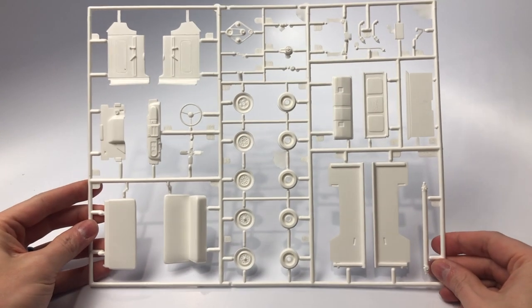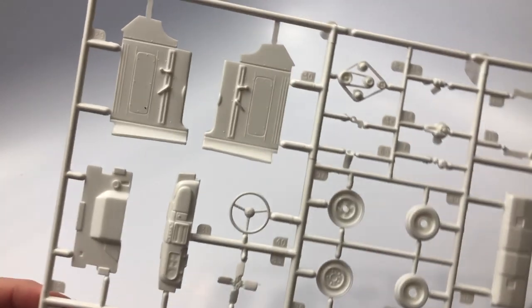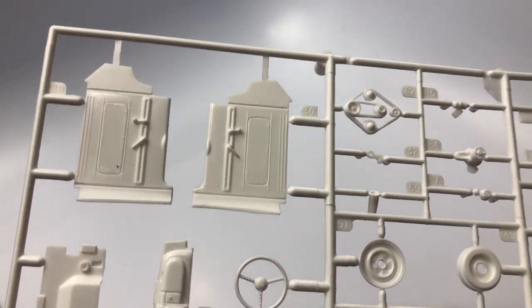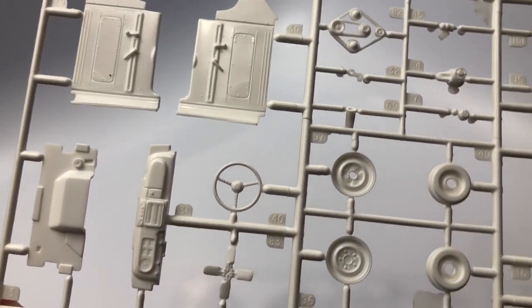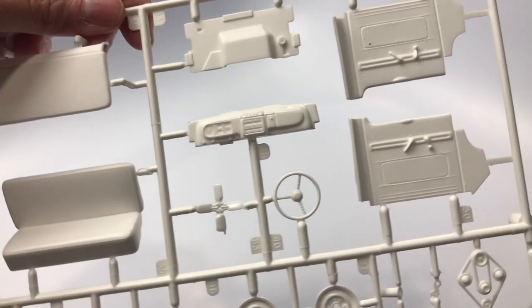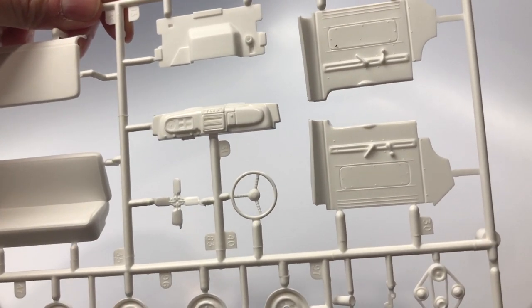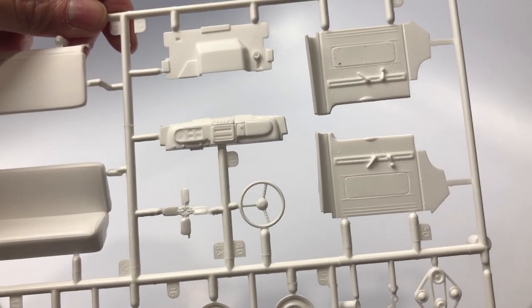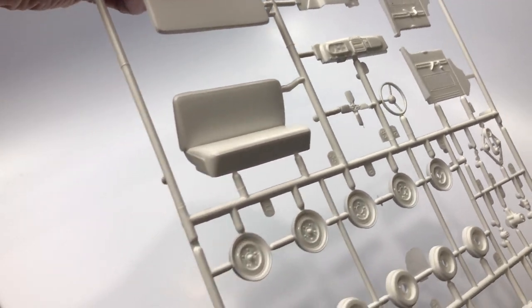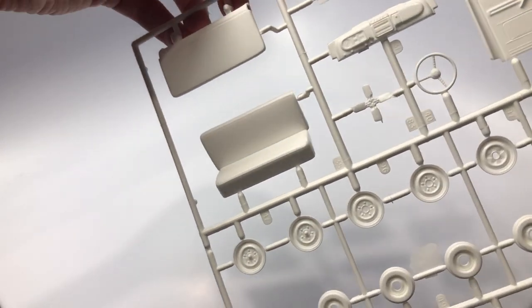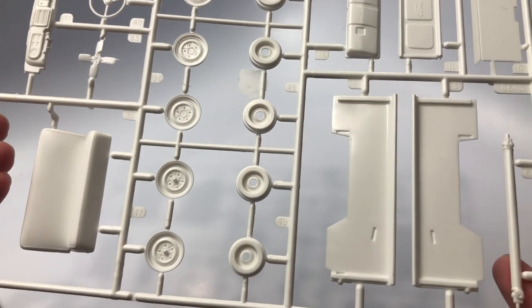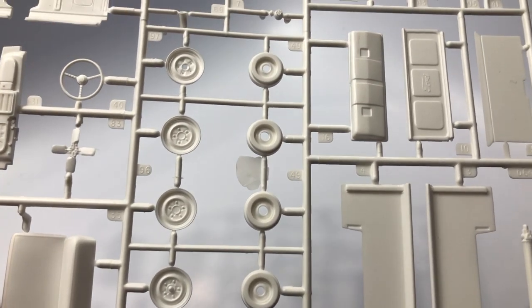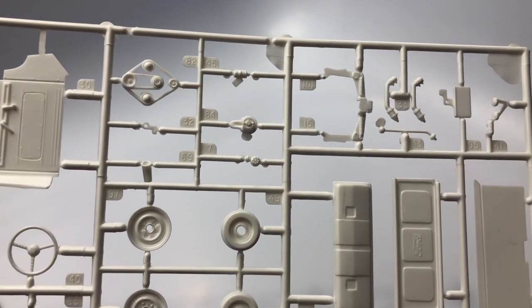The next sprue we can find the interior door cards, bench seat, steelies including a spare, dash, firewall, steering wheel, side fenders and other parts. The steelies are nicely detailed and give a nice ridge for a small drill bit to create a hole for a valve stem to bring the steelies to be more realistic for the build if you so choose.